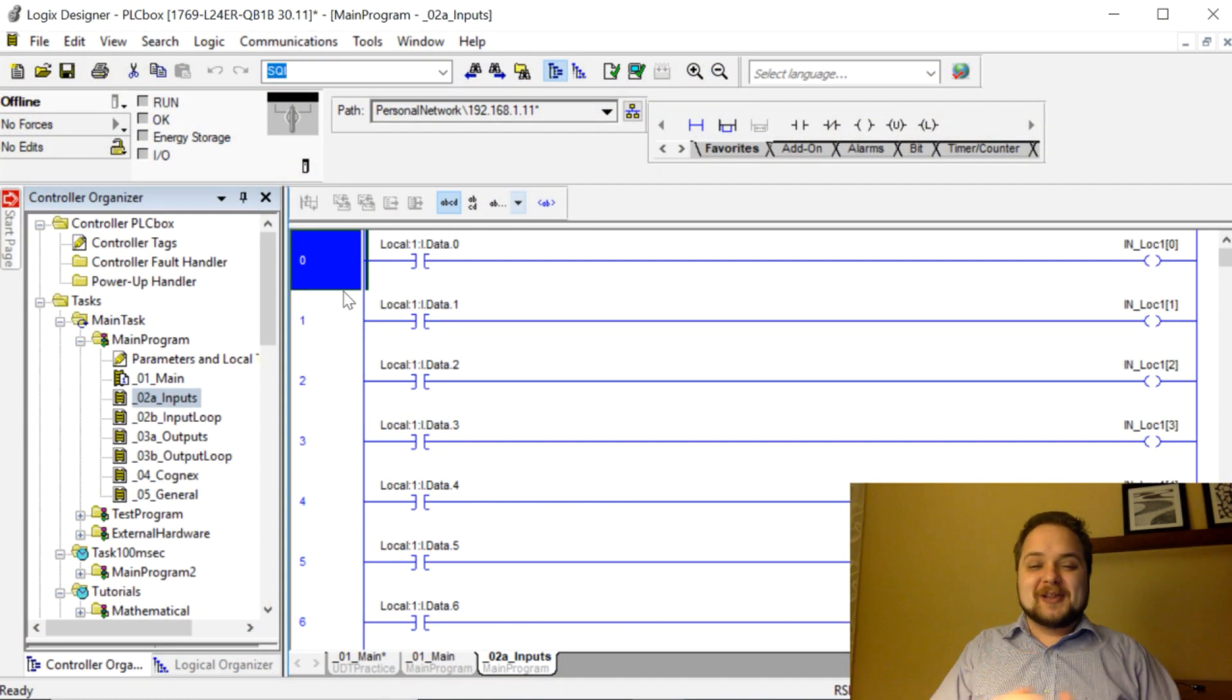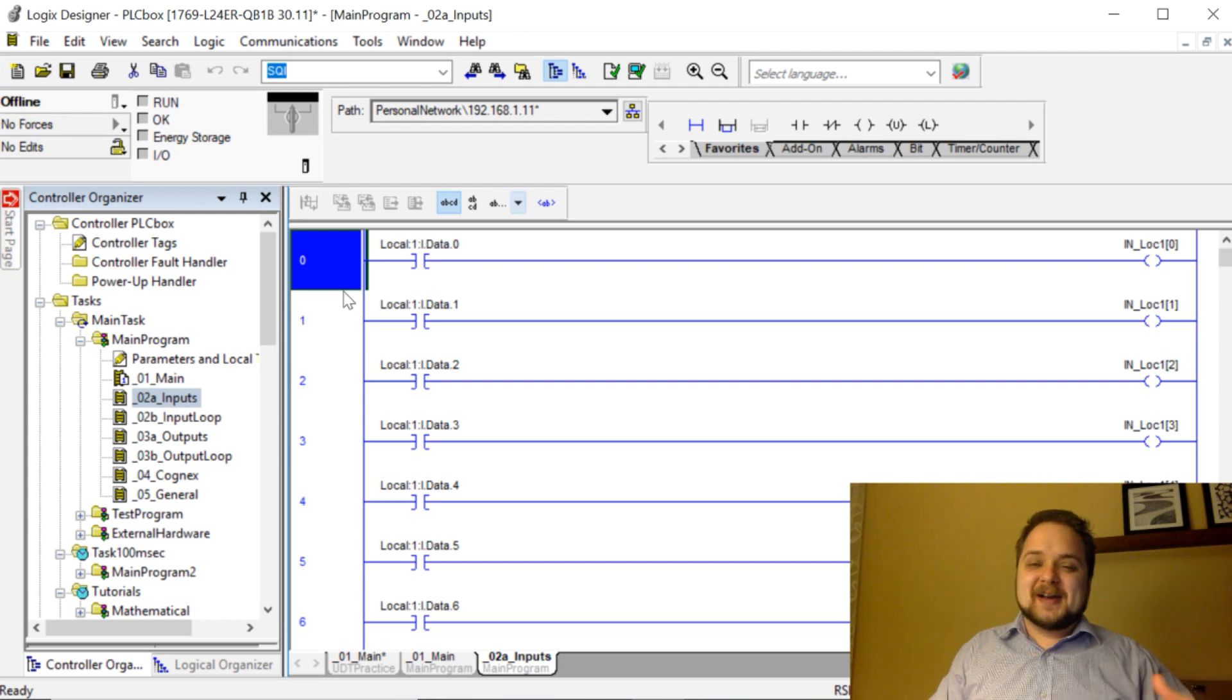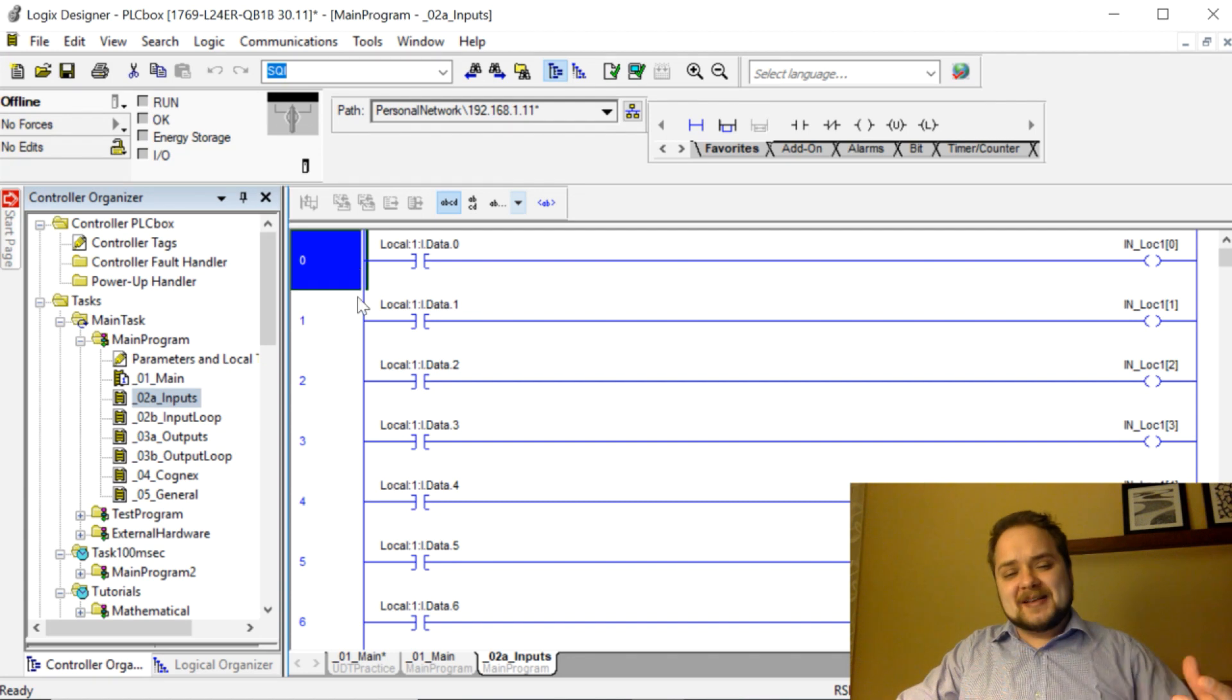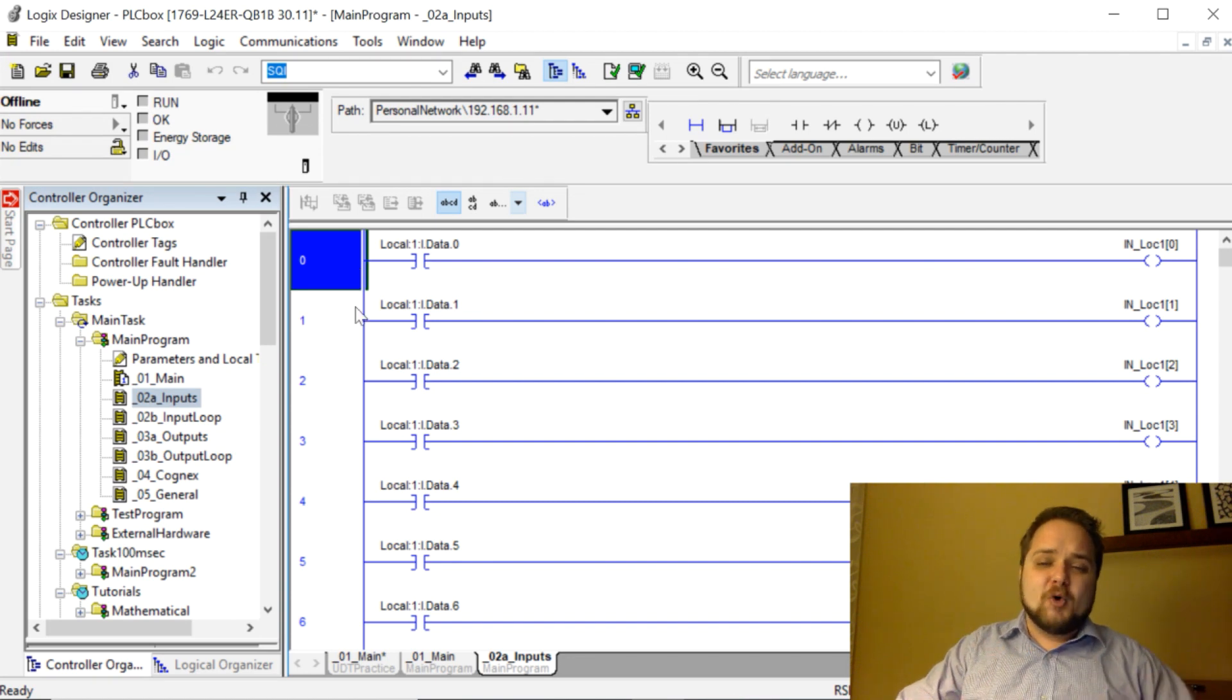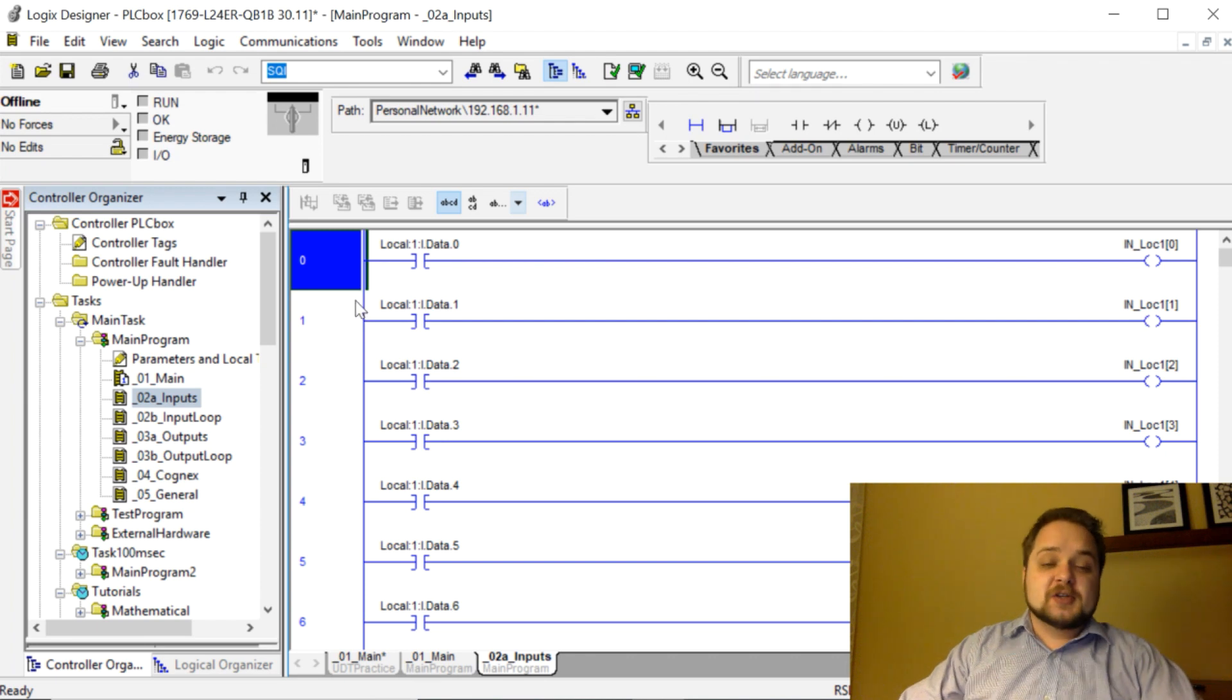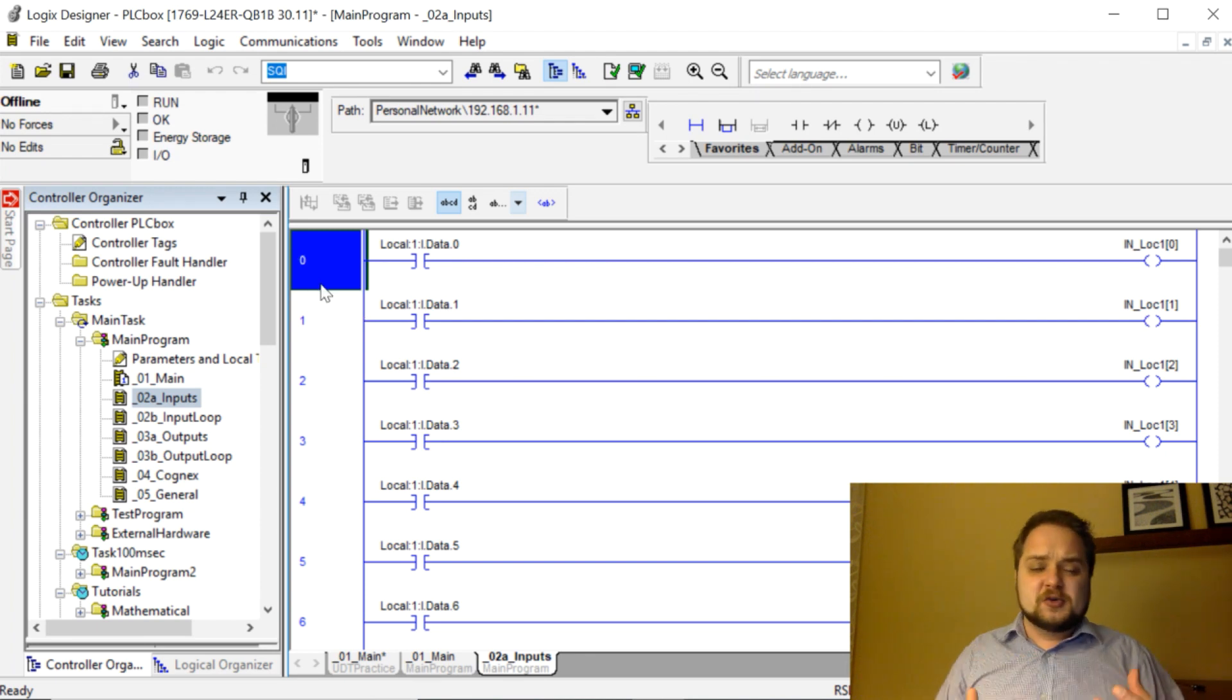Today we're talking about ladder logic basics. It's a video I wanted to make for quite a bit of time. I've dove deeper into some other subjects on instructions, but I wanted to come back to the basics and answer some of the more fundamental questions that a lot of you guys had in the comment sections as well as the forums. So ladder logic: what is it? What does it do? What exactly does it represent?